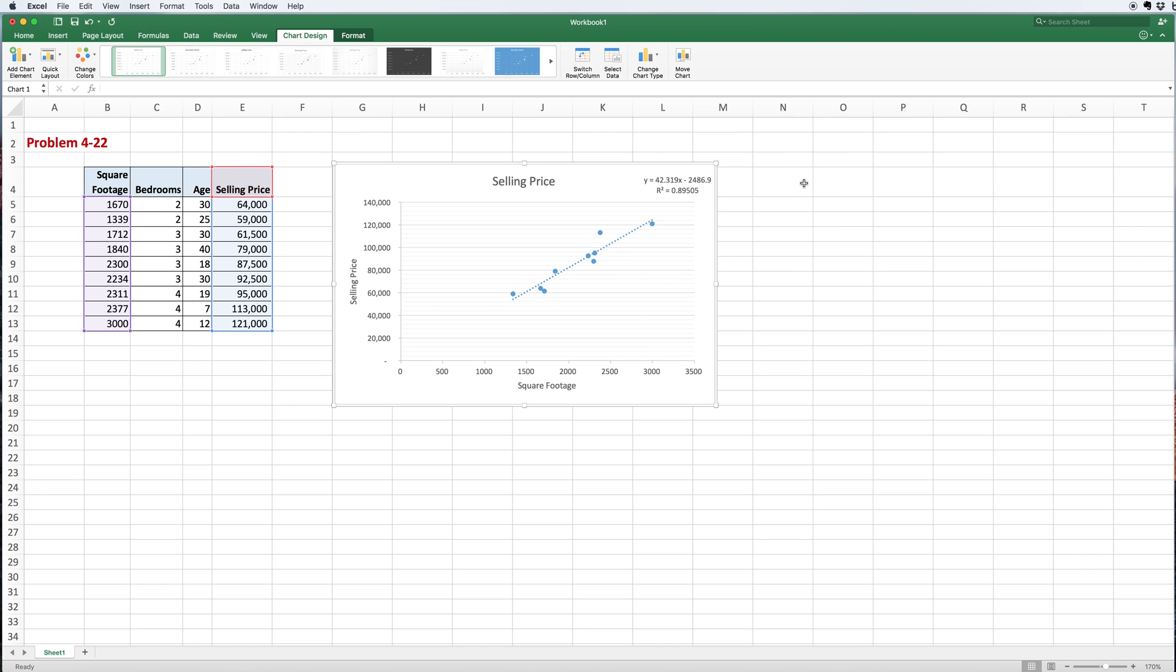It tells me that 42.3 times the square footage minus 2486.9 is the equation I would use if I want to predict what the selling price might be based only on the square footage. This is the quickest and easiest way to do simple linear regression using one x variable to predict a y variable—in this case, square footage to predict selling price.